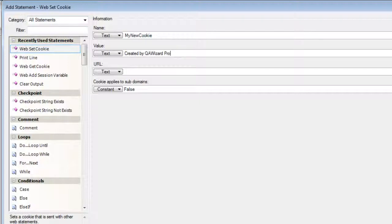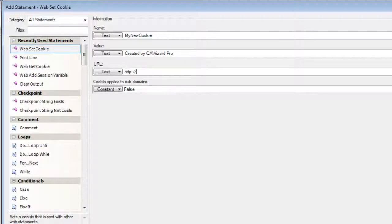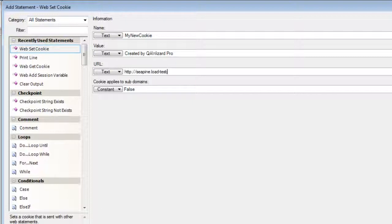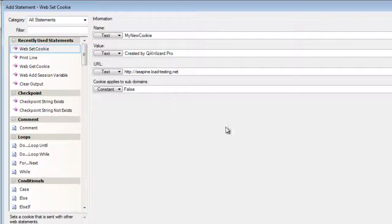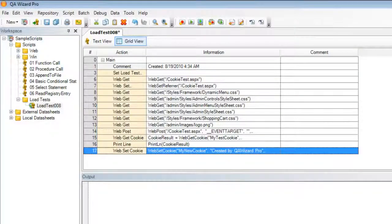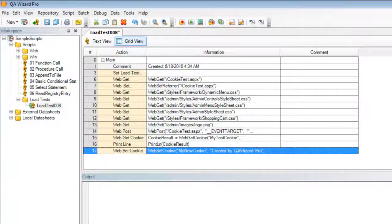We also need to specify the URL of our application. So in this case it will be the URL of our web application that we'll be running this test against. And then we can also choose if this applies to any sub domains. I'm going to be using false and click on OK to add.